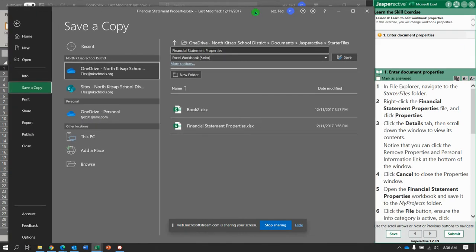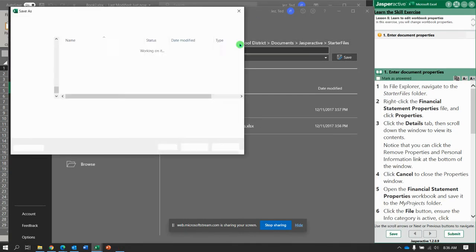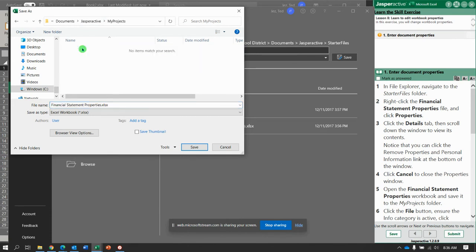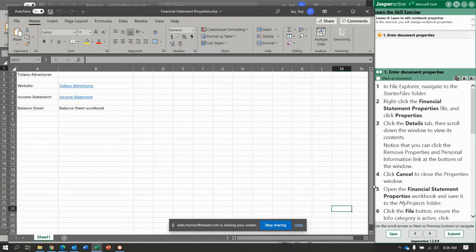In the My Projects folder. So I'm just going to take this. Do they have us change the name? It doesn't look like it. Save.